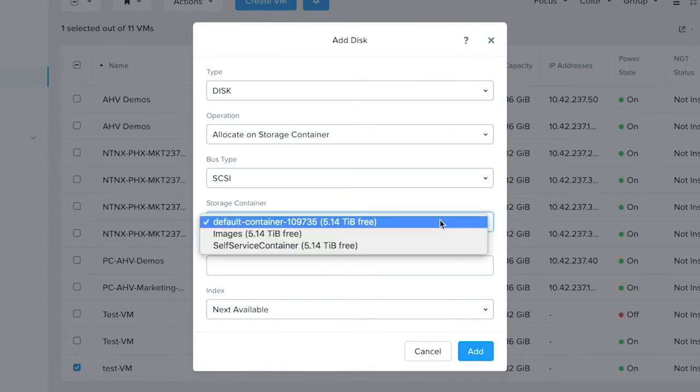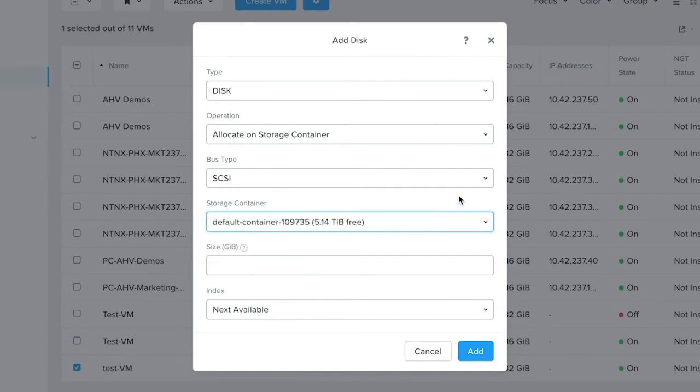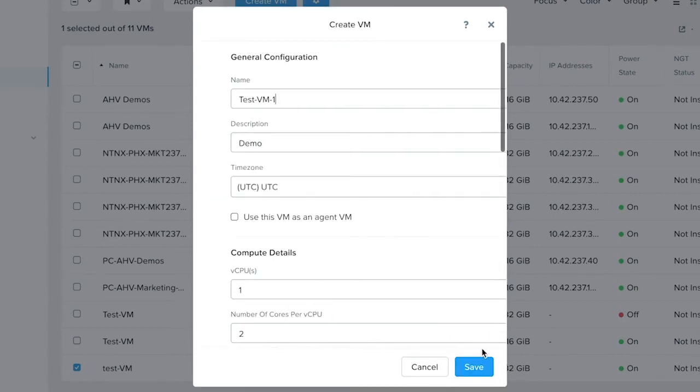Since you are creating a new disk, you can place this disk on the container of your choice. Let's just place it on the default container for now. Fill in the size details of this disk and click on add.